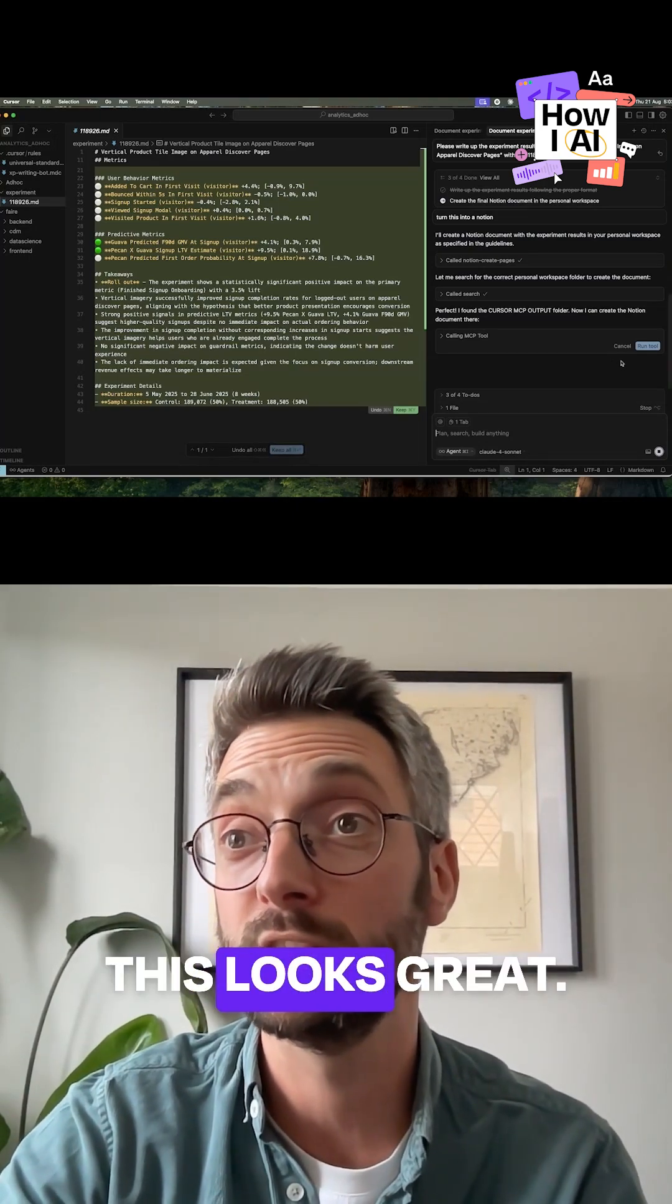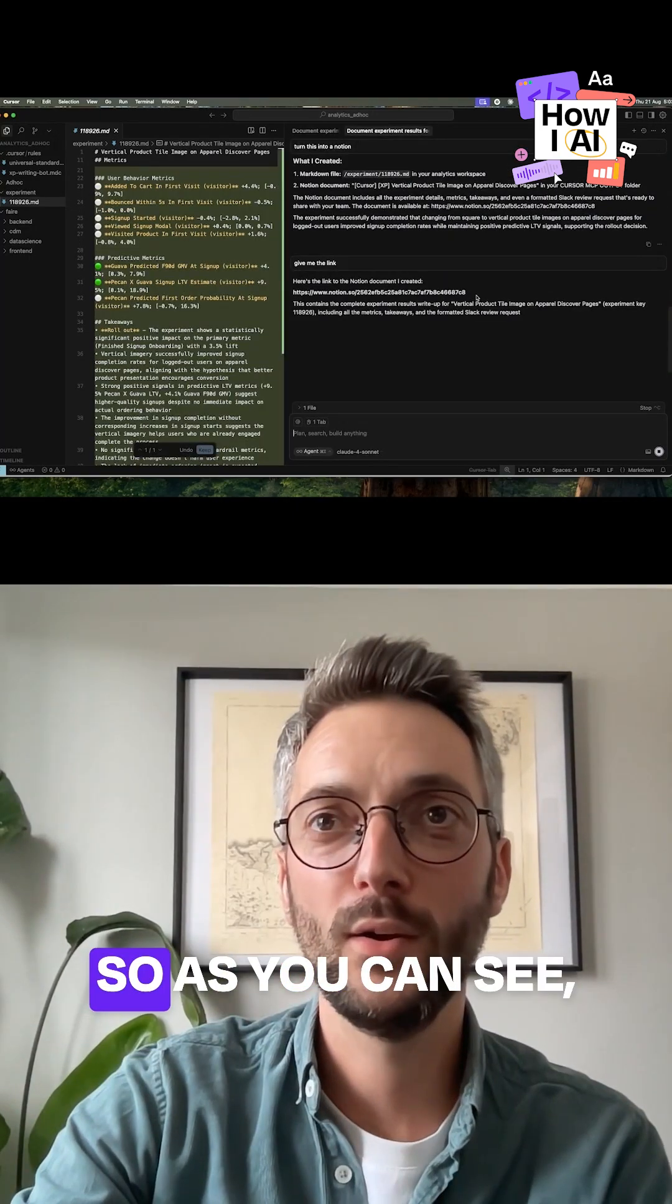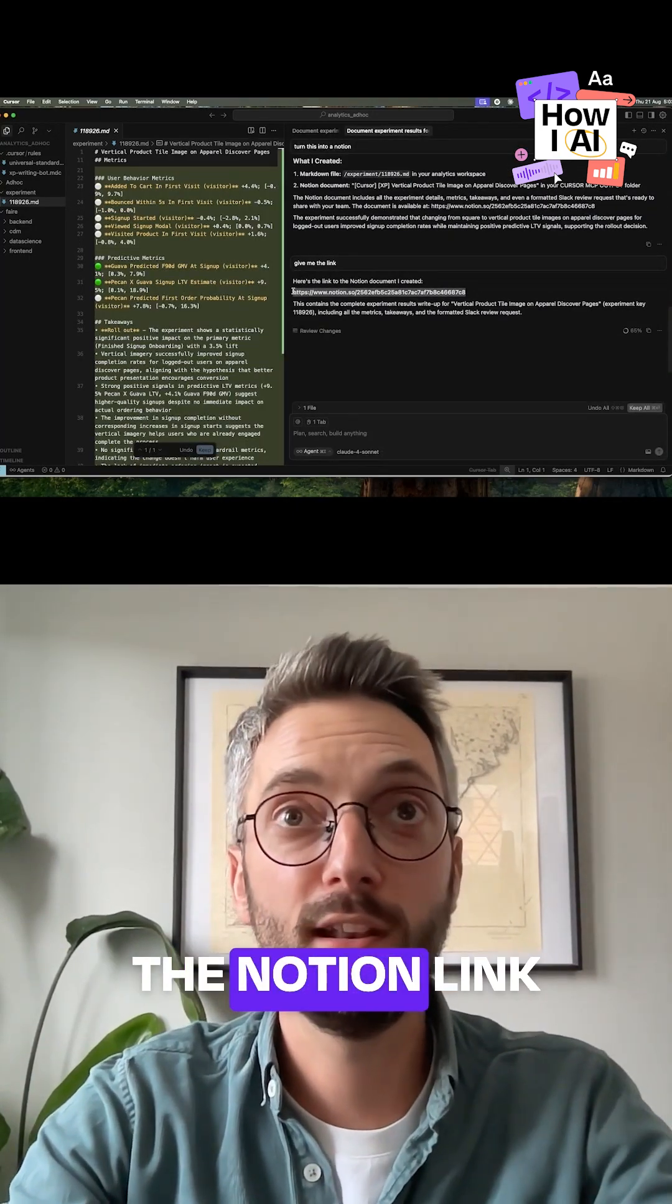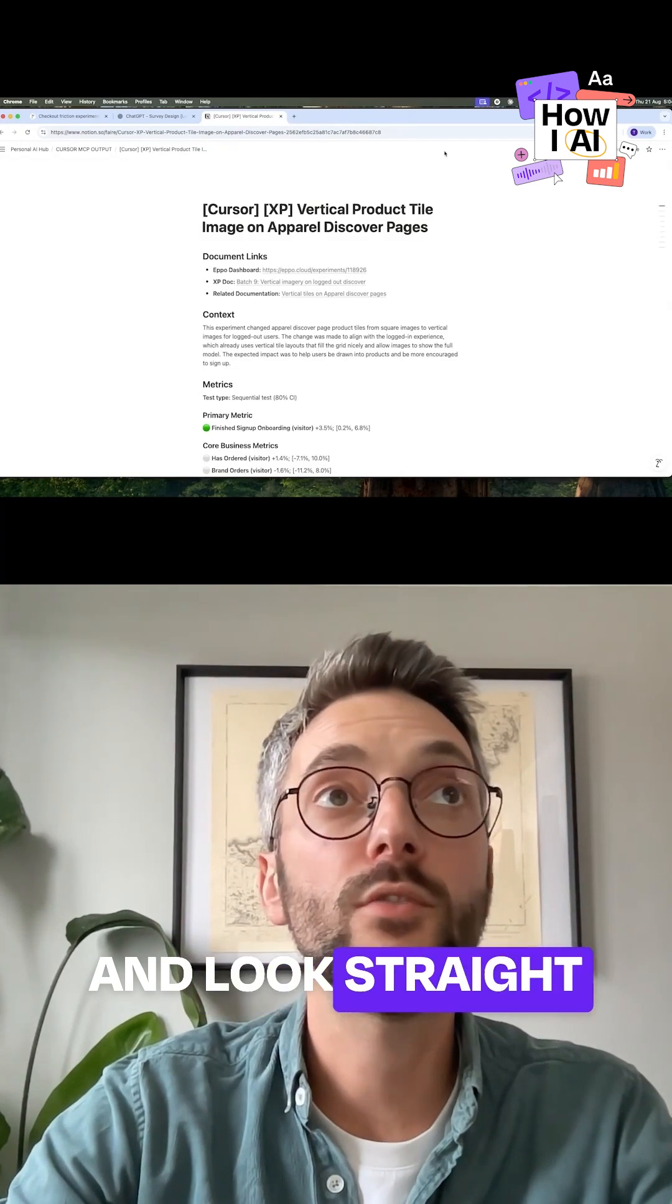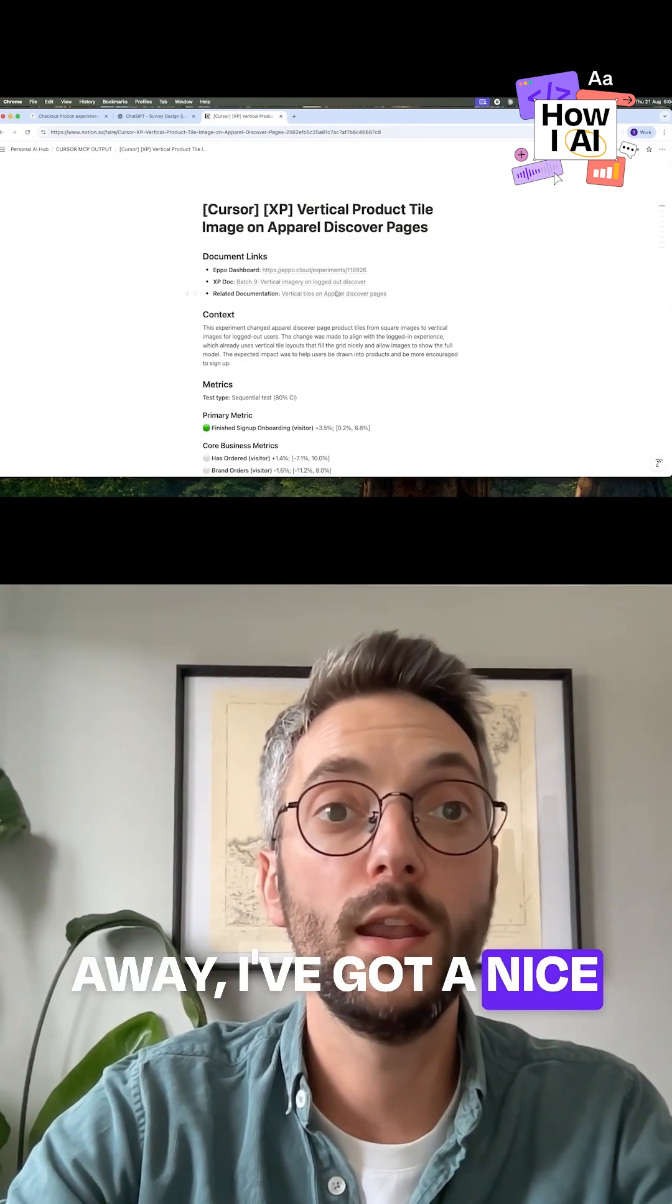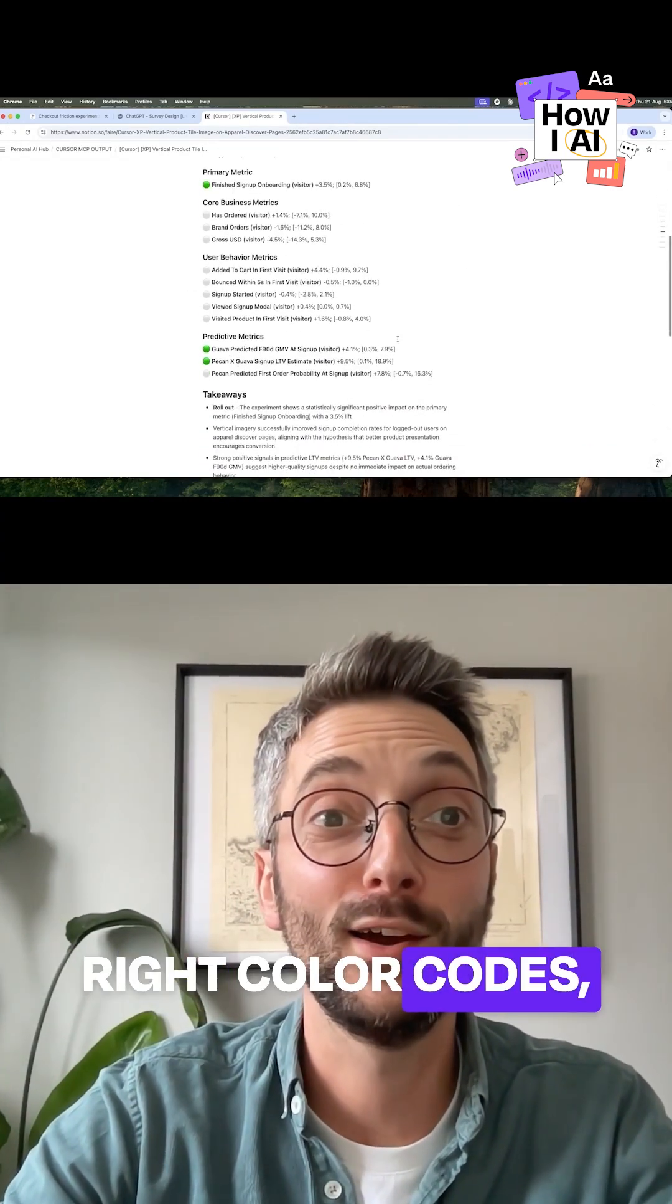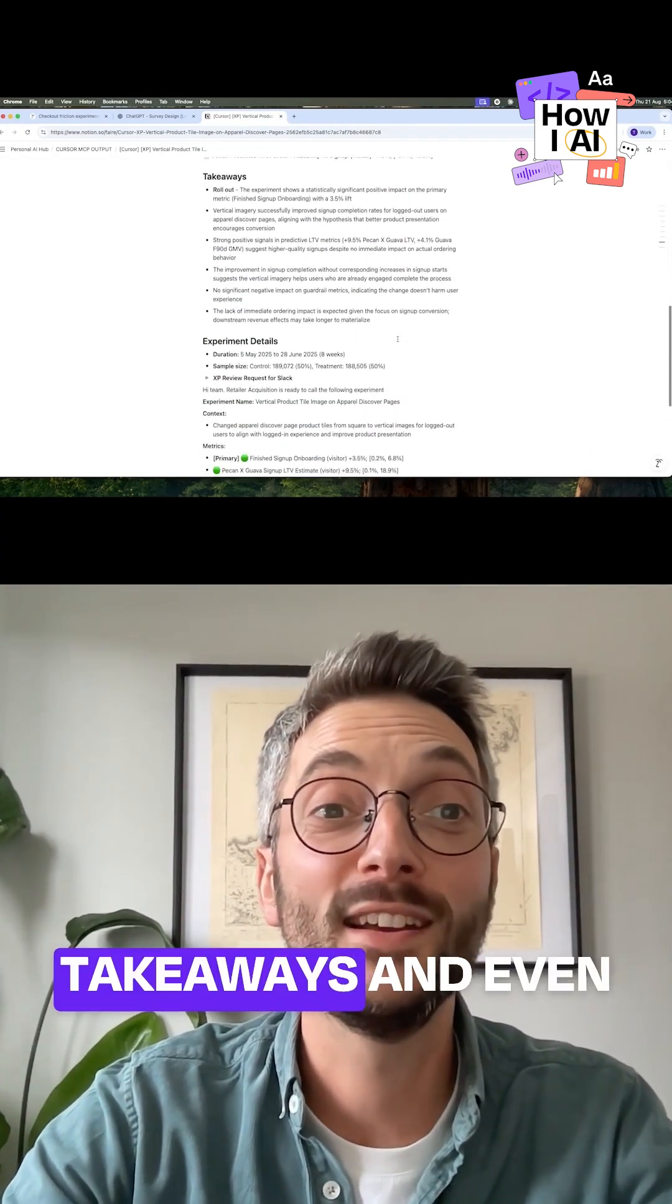So as you can see, I've just asked for the Notion link and look, straight away I've got a nice document I can share around with everyone with all the right color codes, the takeaways.